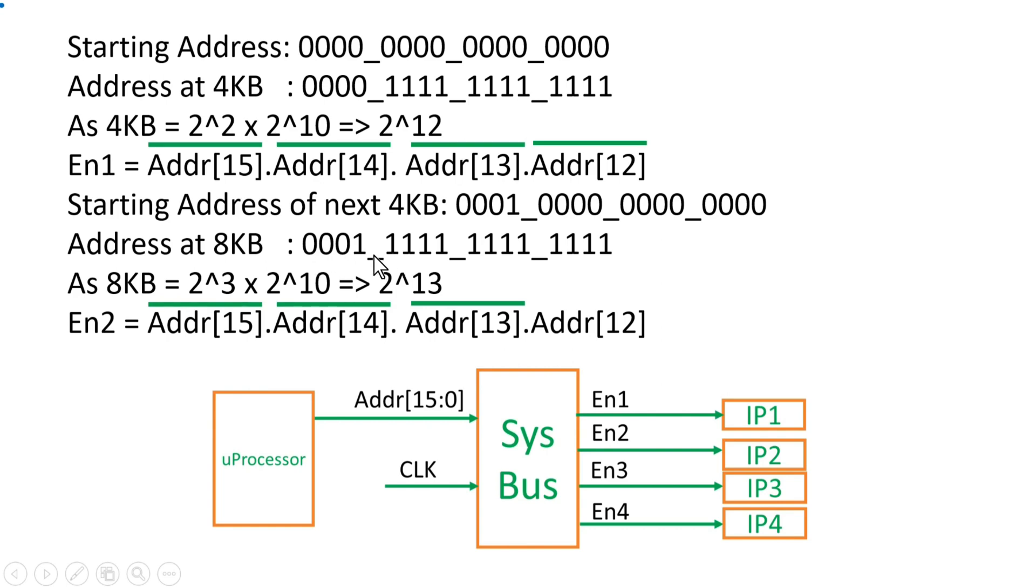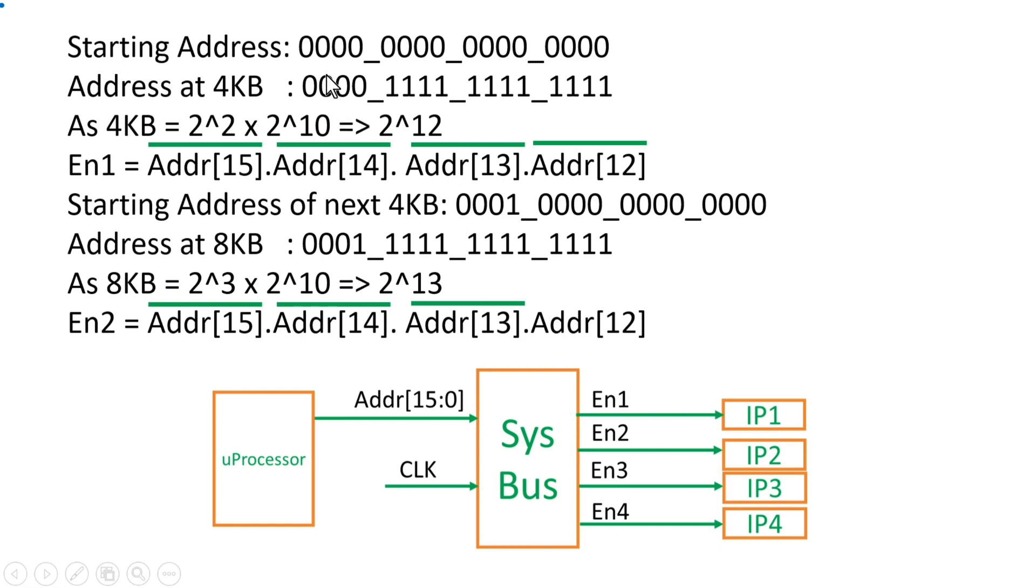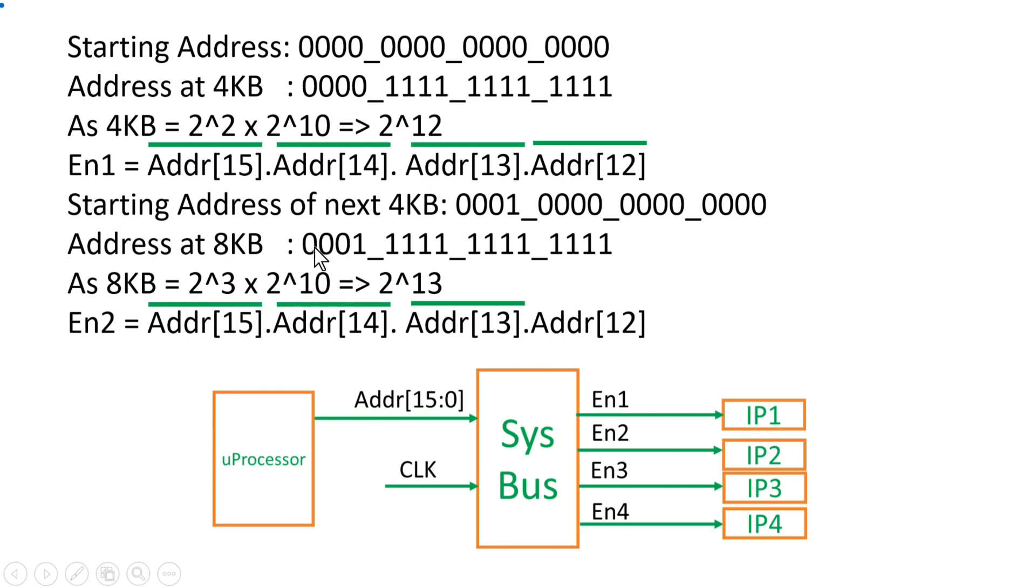And now for this Enable 2, these 4096 combinations, these MSB 4 bits are fixed to 0, 0, 0, 1. So from here you can derive Enable 2 which is address 15 bar because address 15 should be 0, address 14 bar, address 13 bar and address 12.